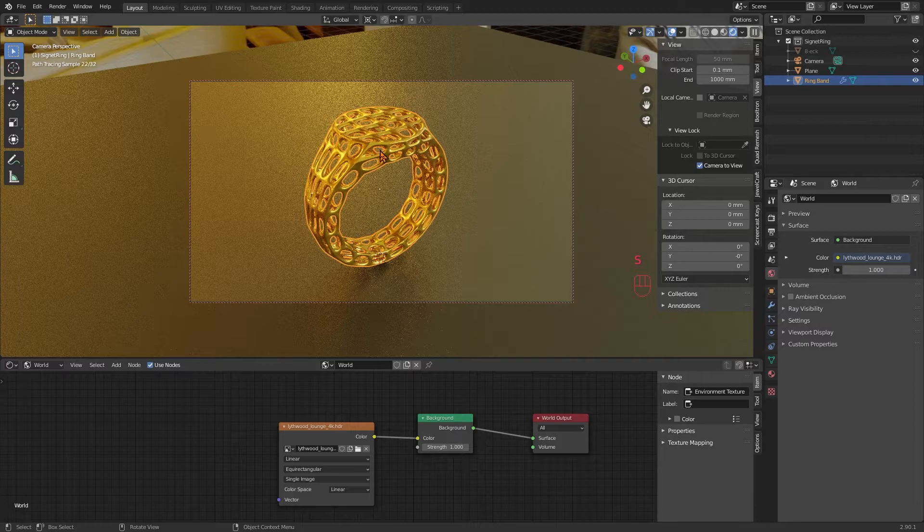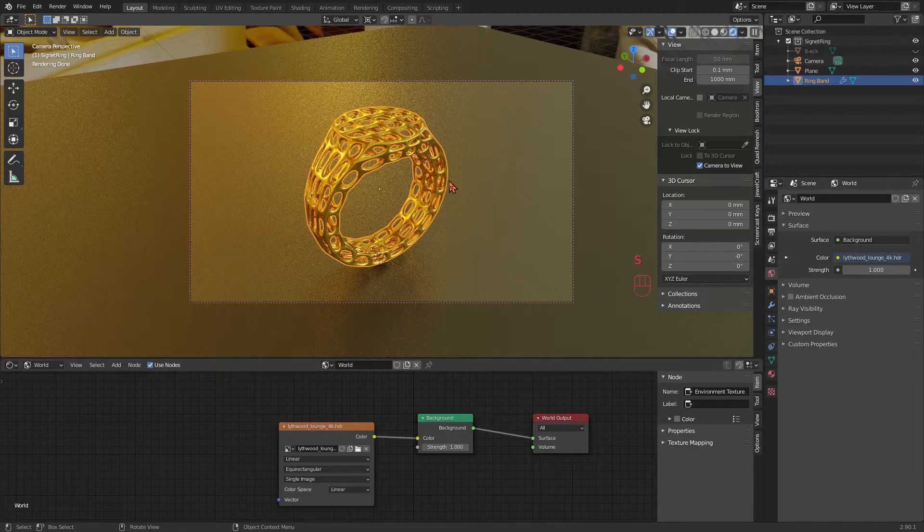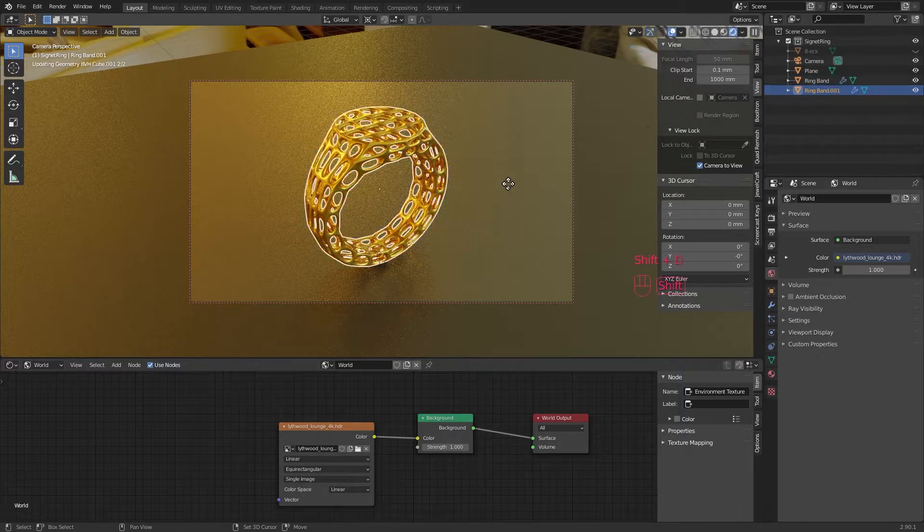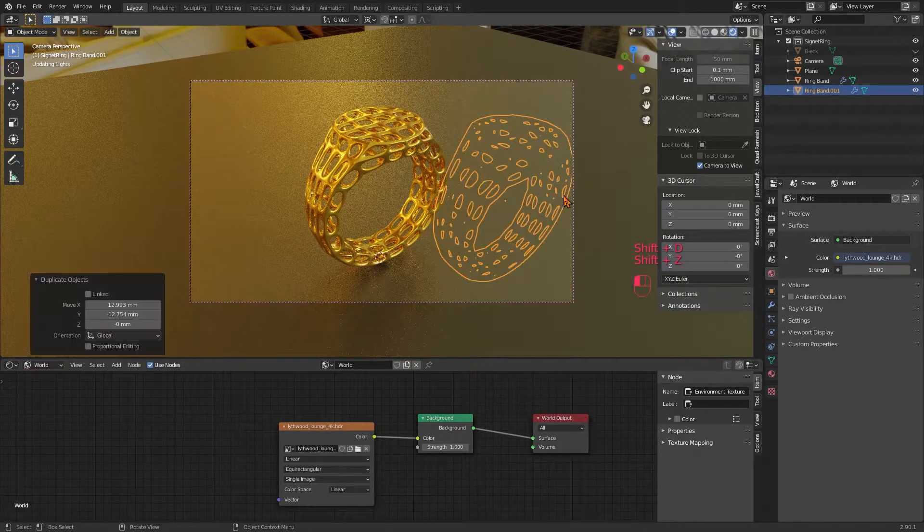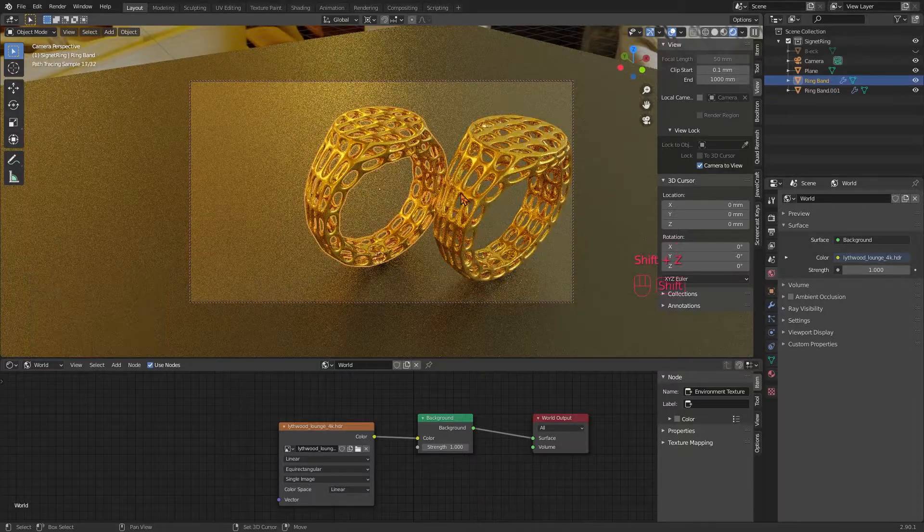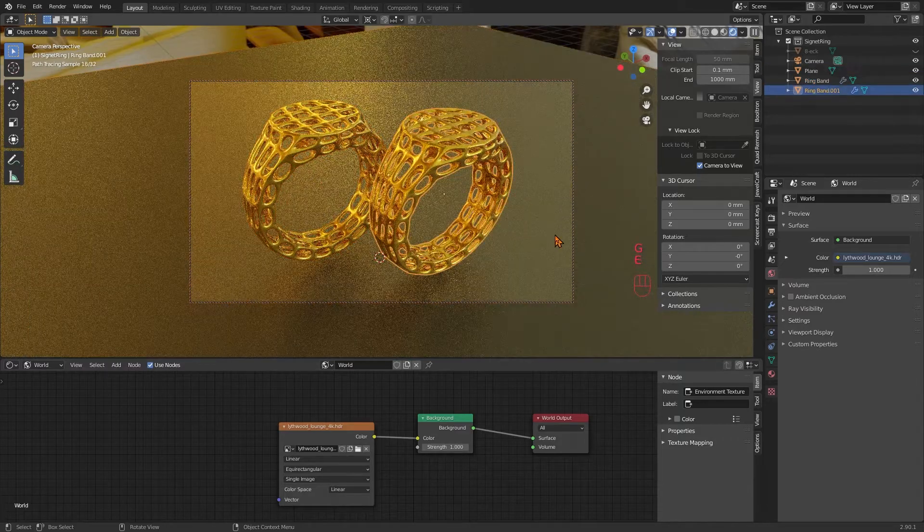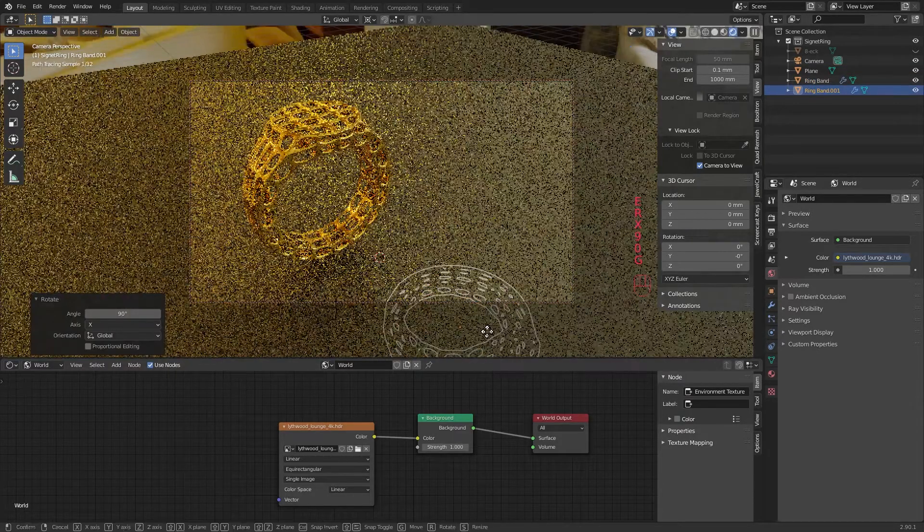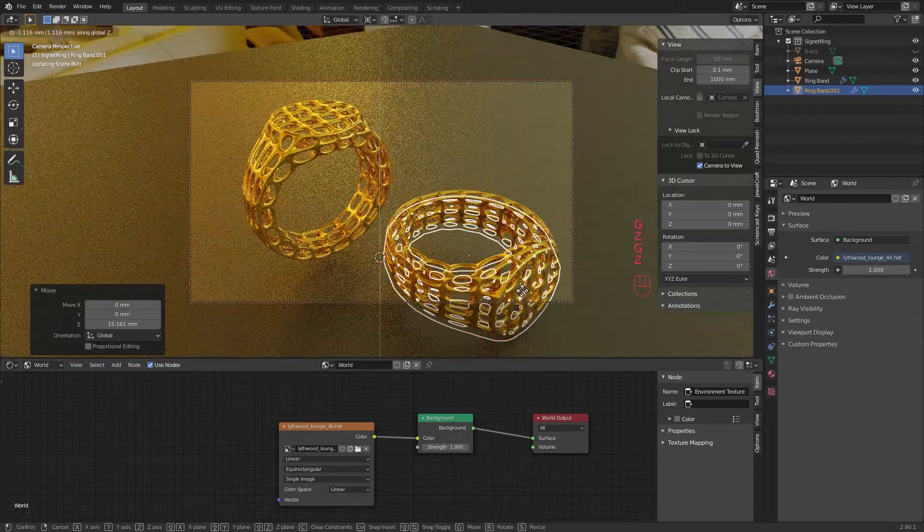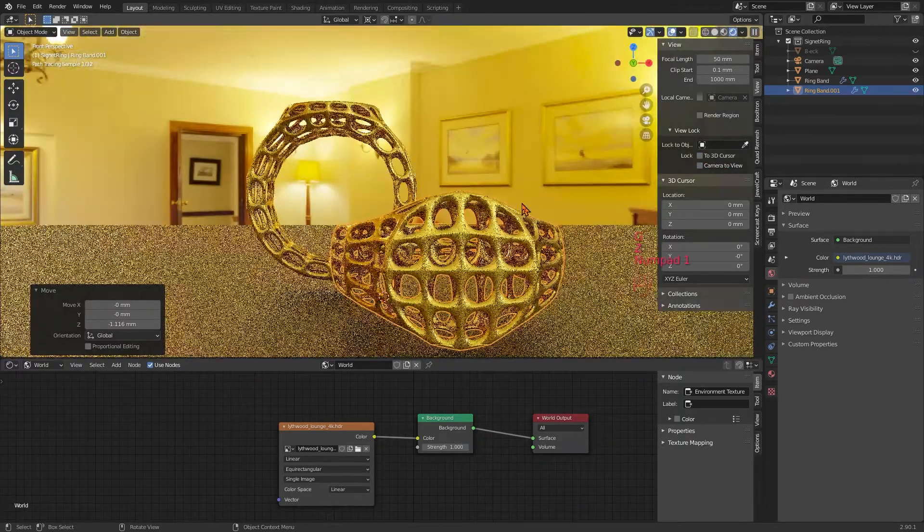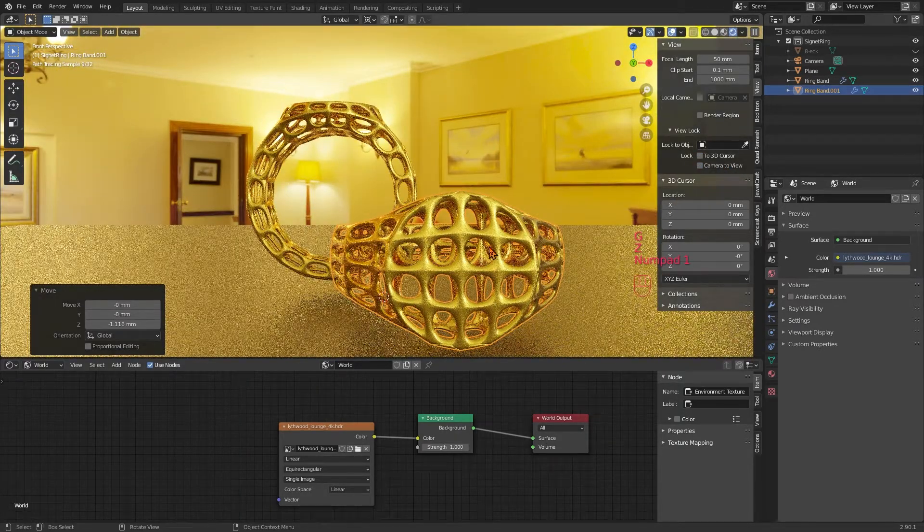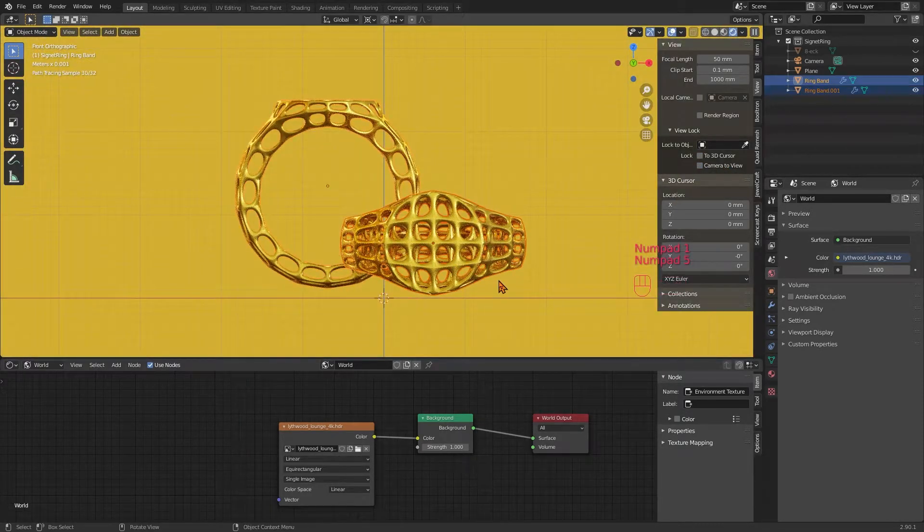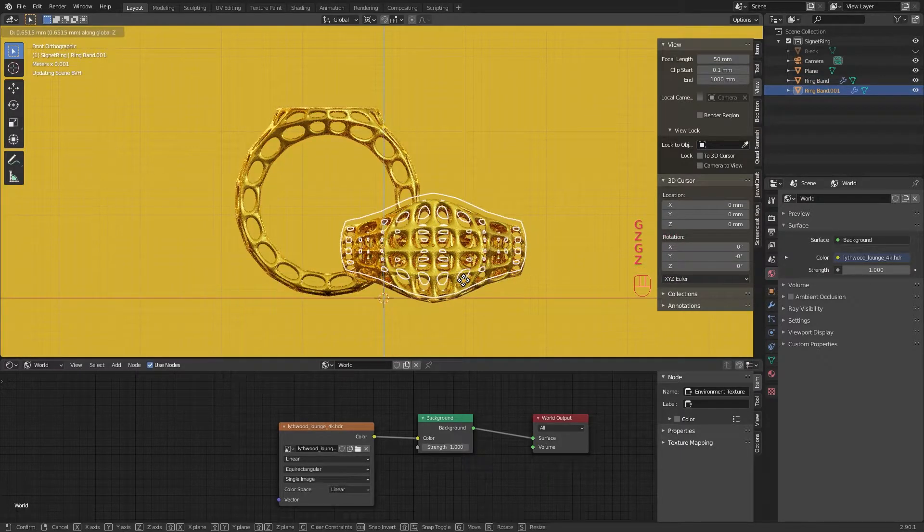To make the scene a little bit more interesting, I copy the ring once with Shift+D and lay it flat next to its older clone. I turn off camera to view to position it in orthogonal view with numpad 1 and make sure it stays on the floor for this rendering.